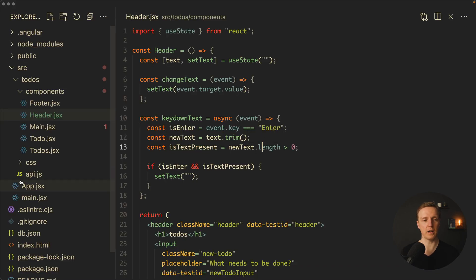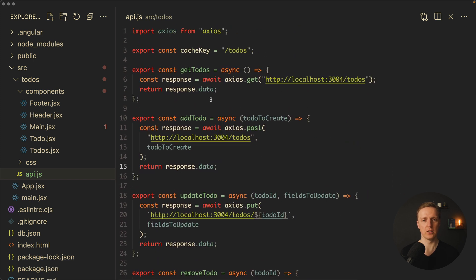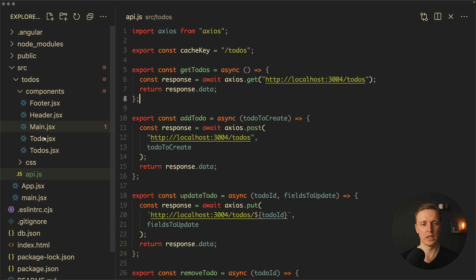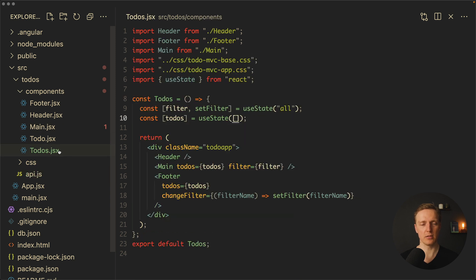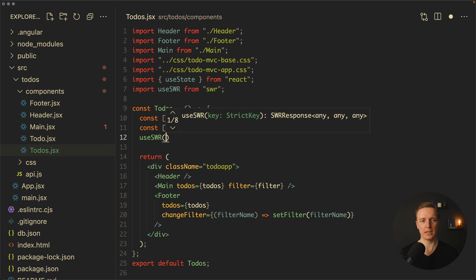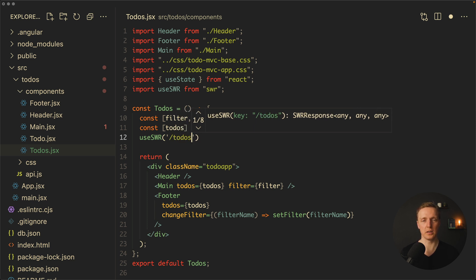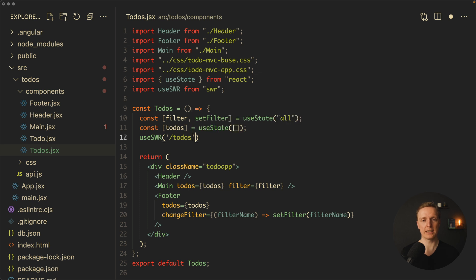Let's look at our api.js file, which has different methods to work with our API. In our todos component, at the top I want to import useSWR from swr. We call useSWR and provide a path to hash — since we're fetching todos, the path will be slash todos. This is exactly how our requests will be cached.